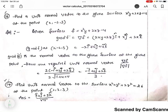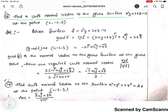Hello everyone. In this video we are going to solve a few problems which belong to vector calculus. The first problem: find a unit normal vector to the given surface x squared y plus 2xz equals 4 at the point (2, -2, 3).